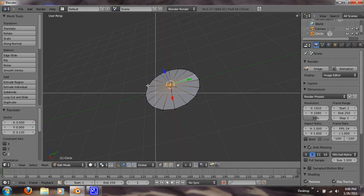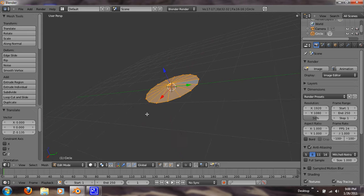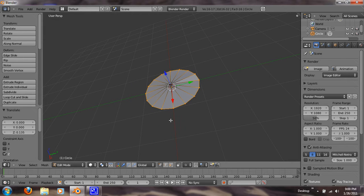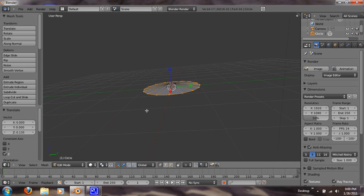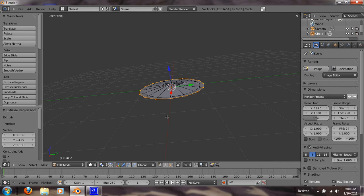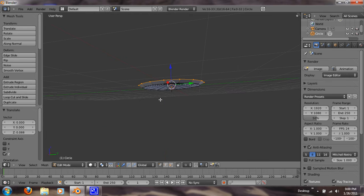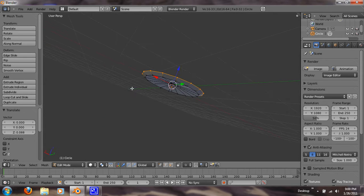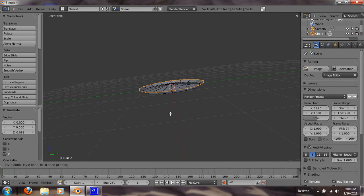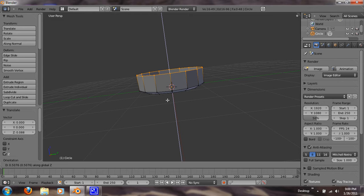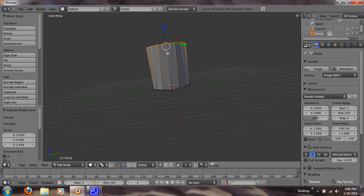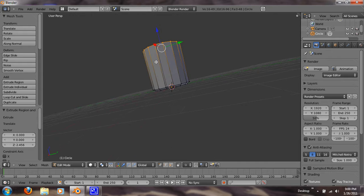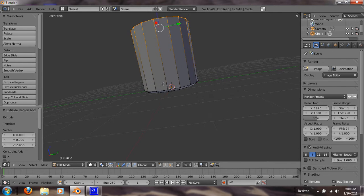Alright, so now I just hit B for your box select, and box select all these vertices. Shift to right click on that middle vertice. Now what we're going to do is we're going to hit E and S to extrude out in the scale. And hit G and Z. So we're going to raise that, and that'll be like our little tip.